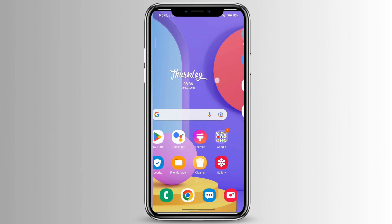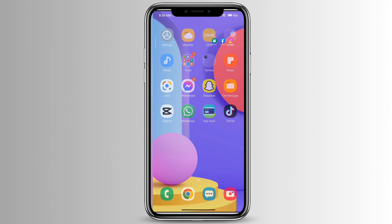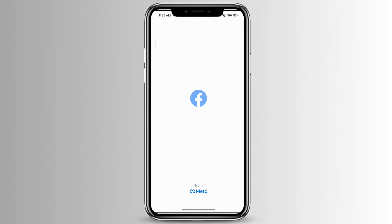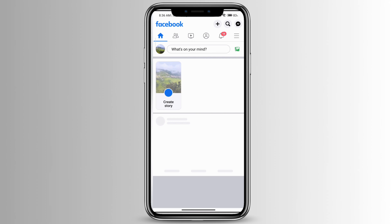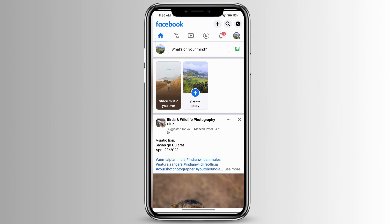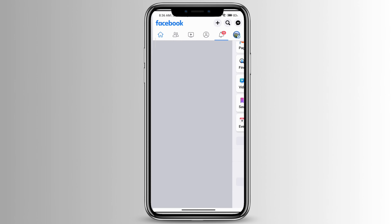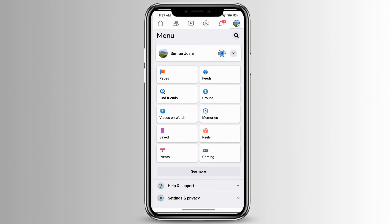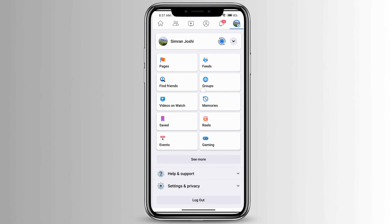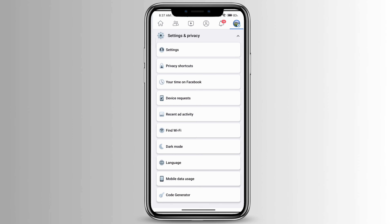Then go ahead and open your Facebook. Click on your profile icon at the top right corner, then go to Settings and Privacy at the very bottom, and then go to Settings right there.